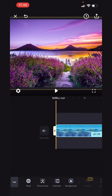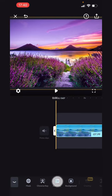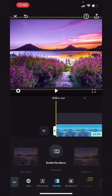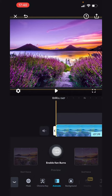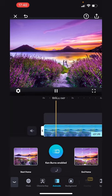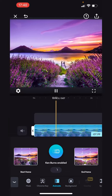Tap on animate from the bottom toolbar. Tap on the Enable Ken Burns button. The video will be automatically animated with our standard settings.